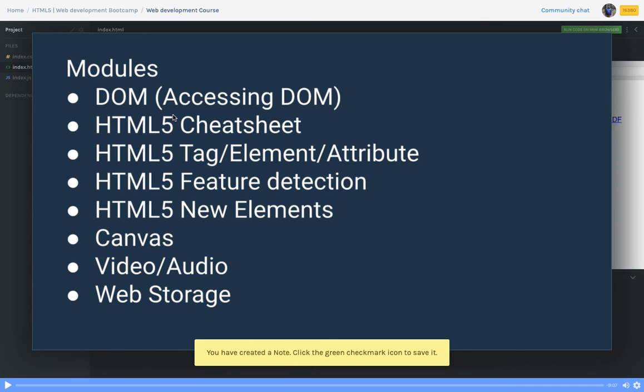Now we are moving towards advanced HTML5. In that, we will cover DOM, HTML5 cheat sheet covering all the tags introduced in HTML5, then understand what is a tag, element, and attribute. Different elements have different attributes like image tag has src and alt, or anchor tag has href attribute. We'll also cover feature detection - what features are enabled on different browsers.